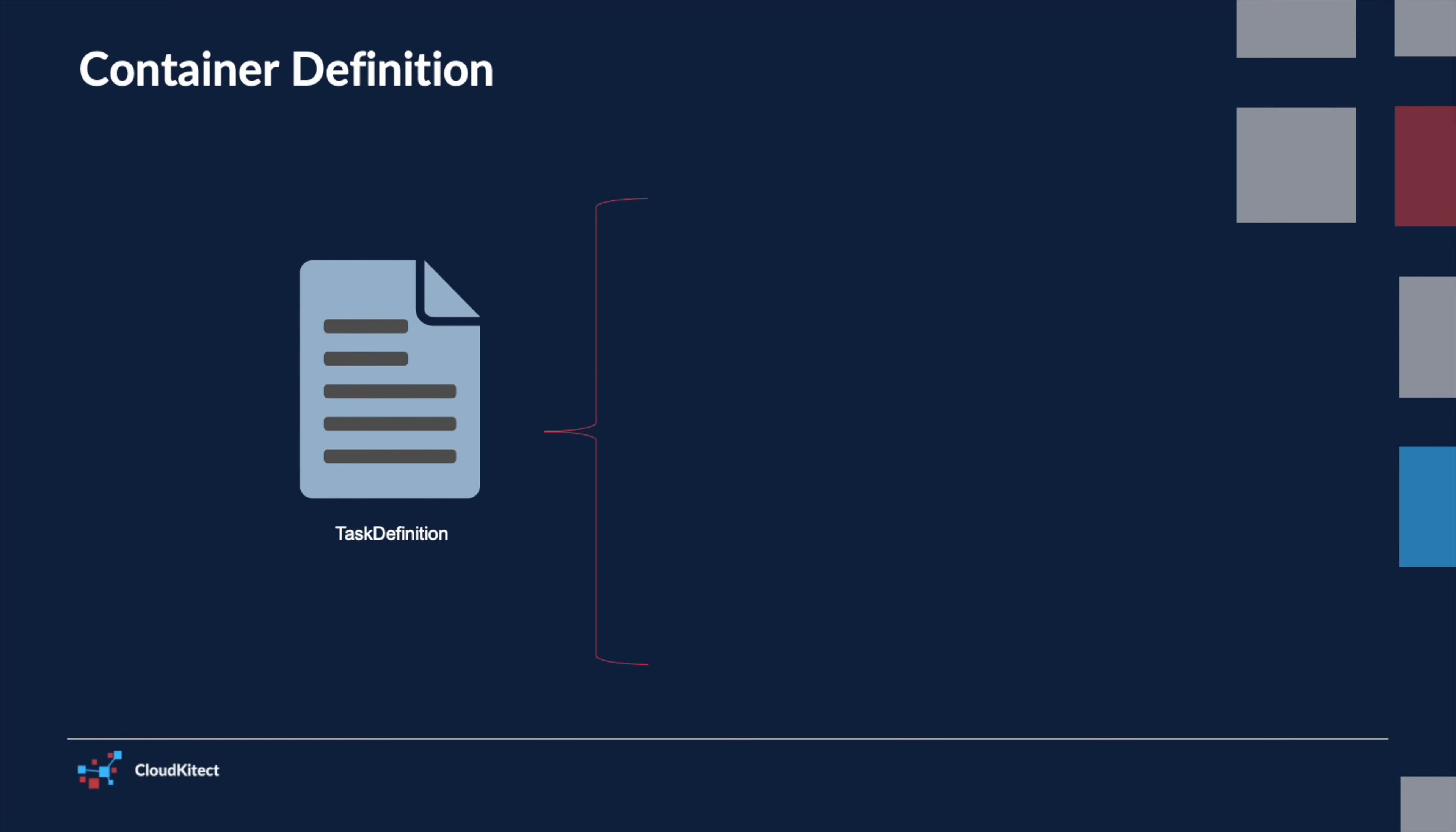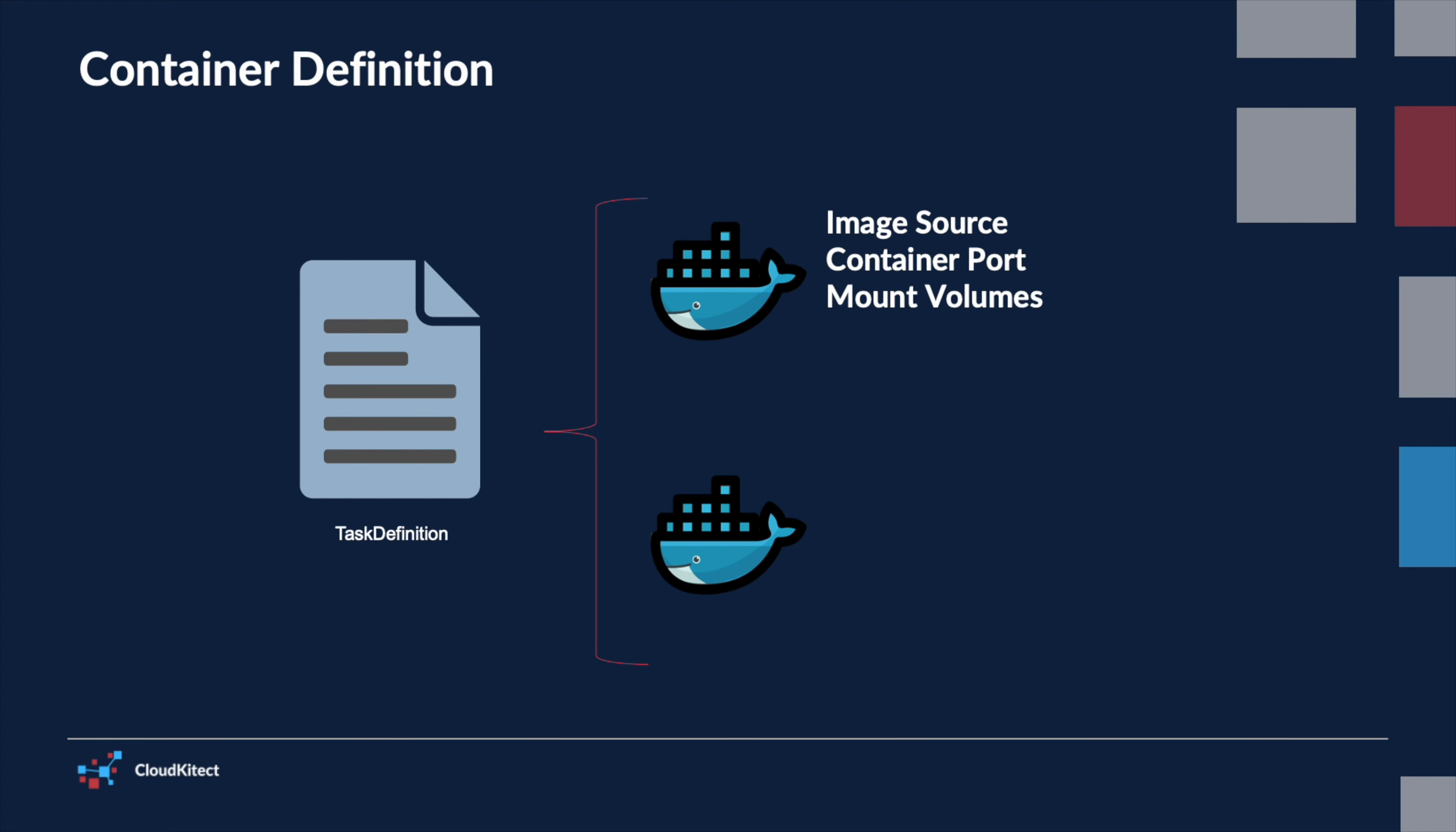Each task definition can specify one or more container definitions that include information about the containers including image source, container port, mount volumes, and more.